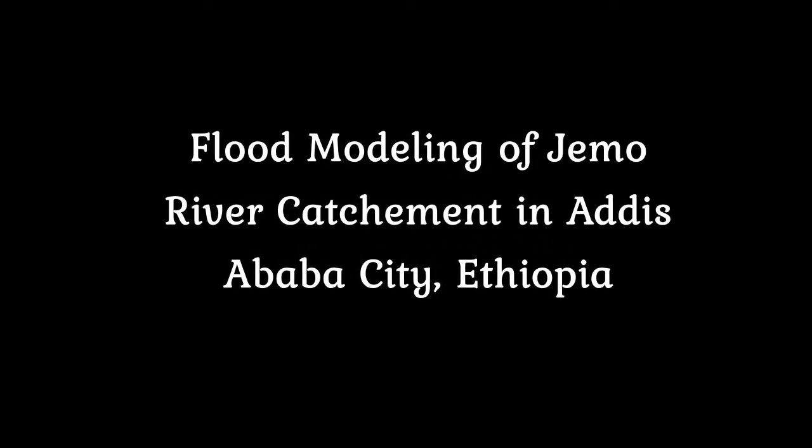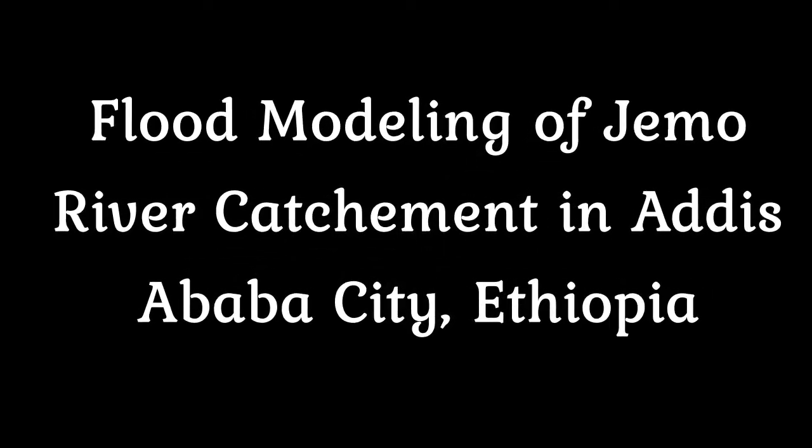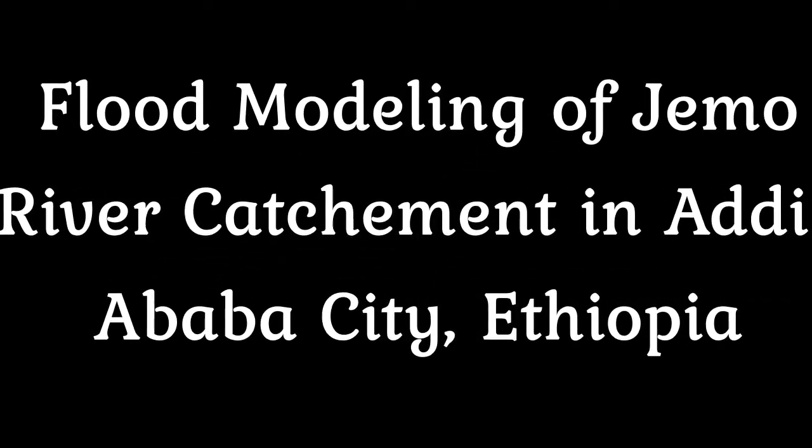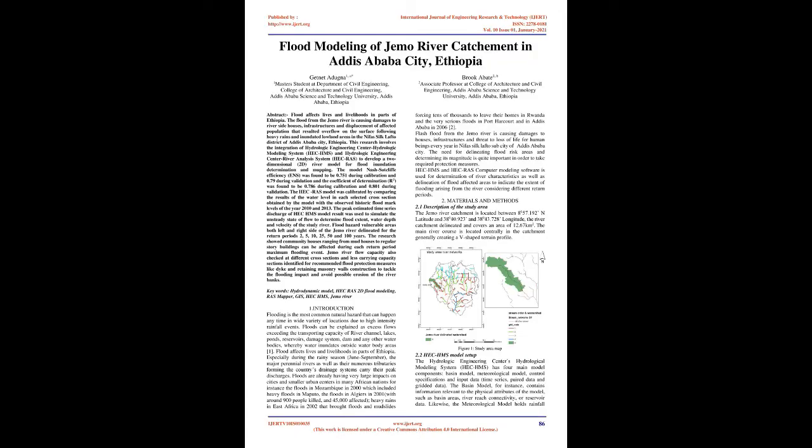Flood Modeling of Gemmo River Catchment in Addis Ababa City, Ethiopia. Abstract: Flood affects lives and livelihoods in parts of Ethiopia. The flood from the Gemmo River is causing damages to riverside houses, infrastructures, and displacement of affected population that resulted overflow on the surface following heavy rains and inundated lowland areas in the Nifa Silk Lafto district of Addis Ababa City, Ethiopia.